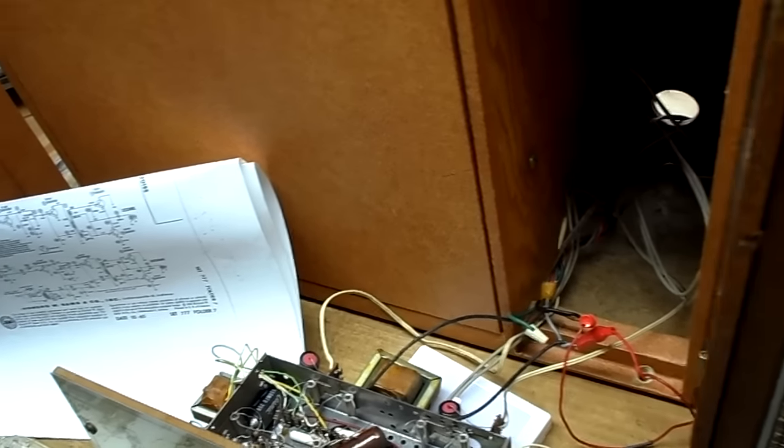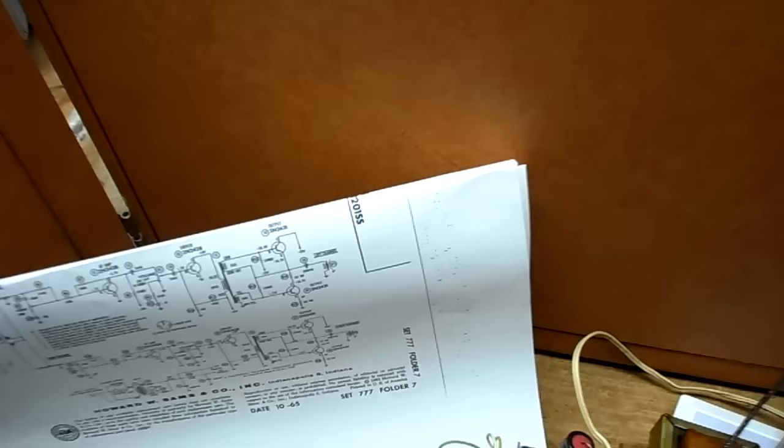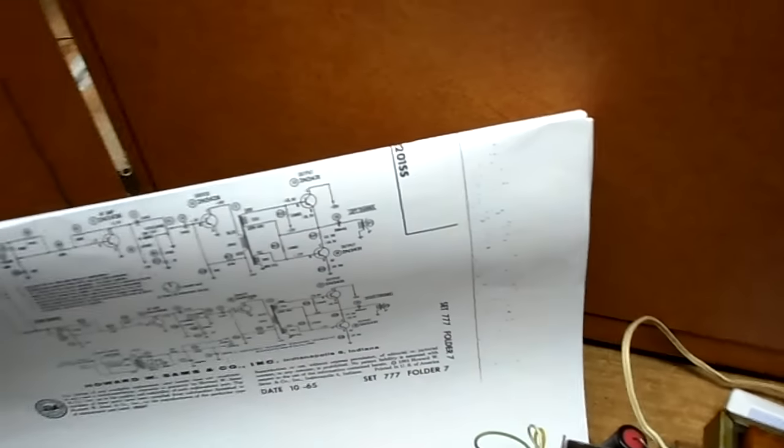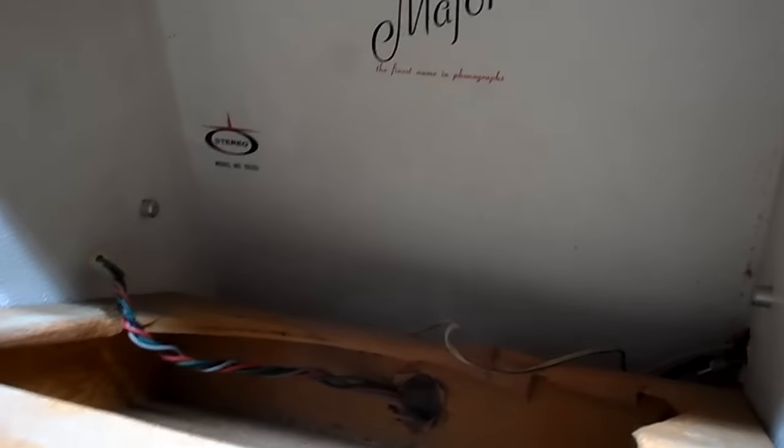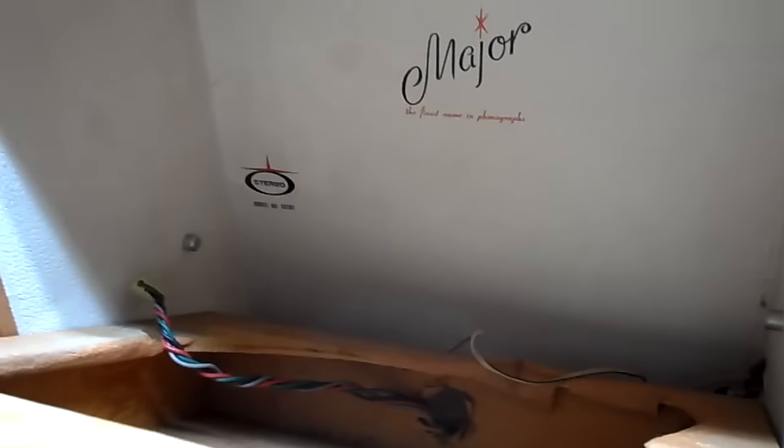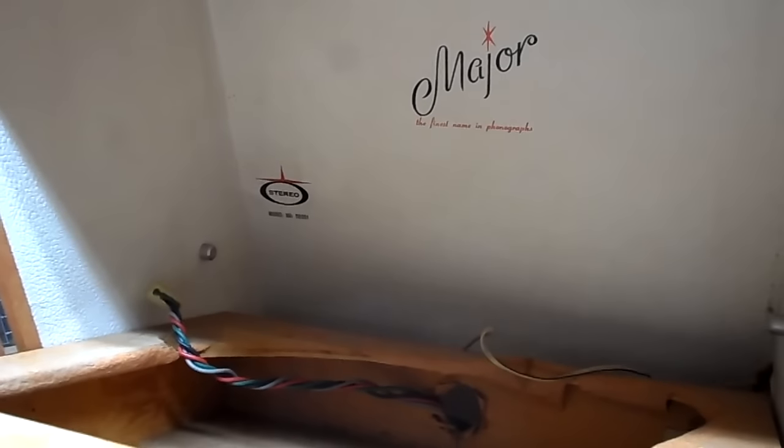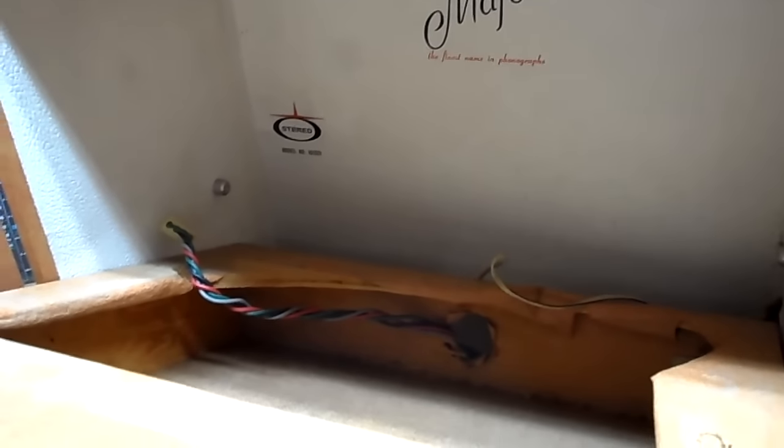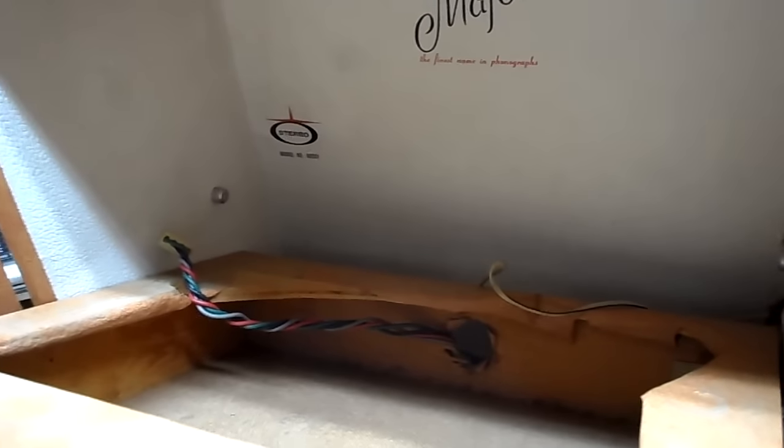Today's project on a snowy day is this Majorette. I've taken the changer out, it's a stereo record player. At first I said 1964 and I can verify that because right in there is the date August 12th 1964.